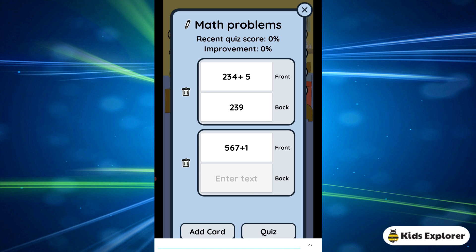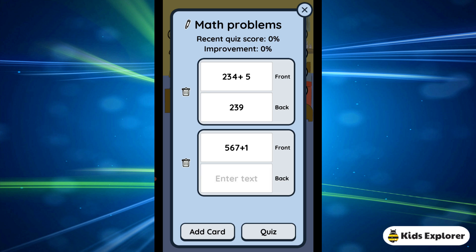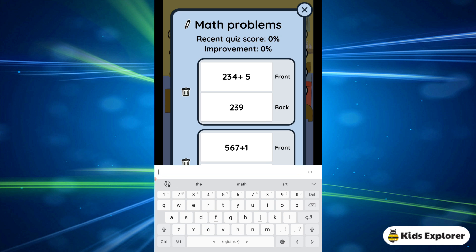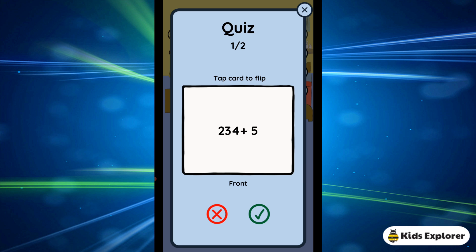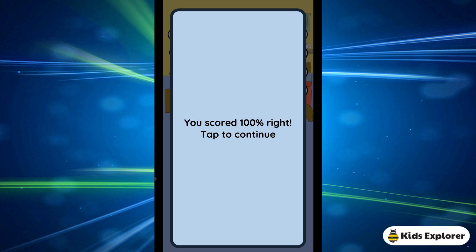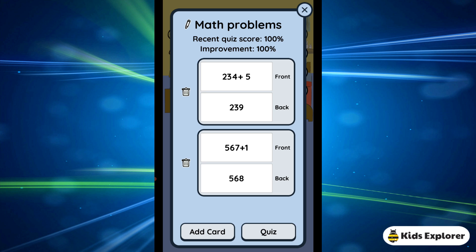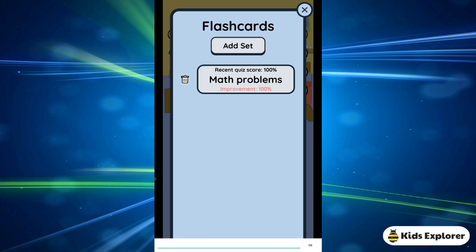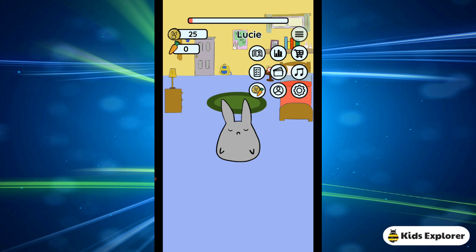When you quiz yourself, you read the question — for example, 264 plus 5 — and when you know the answer is 269, you check your answer and click the correct button, meaning you got it right. You can do the same for the next question. You can keep adding more sets, name them, and add different ones for different subjects.